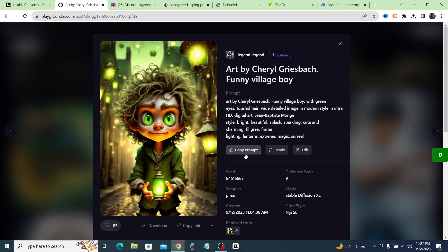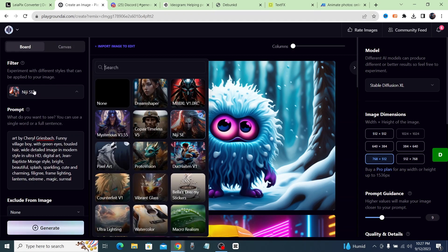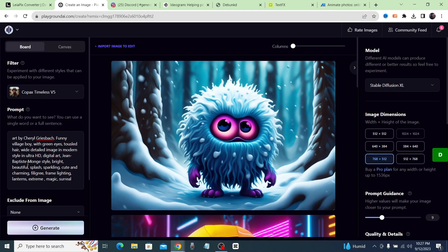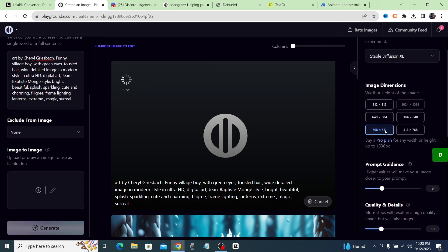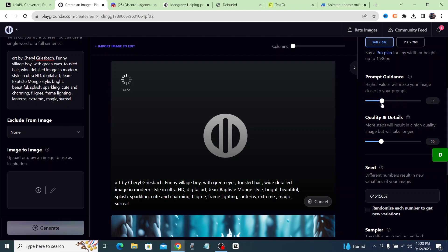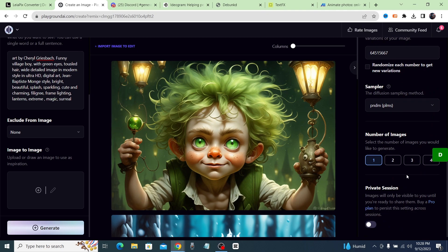You can copy someone's prompt and alter it to create something new, or click remix to automatically input their entire prompt to your board. Up top there are filters to try — like the niji style or more realistic ones. On the right-hand side you have parameters: image dimensions and prompt guidance. Moving the slider right makes the image stick more closely to exactly what you've prompted.